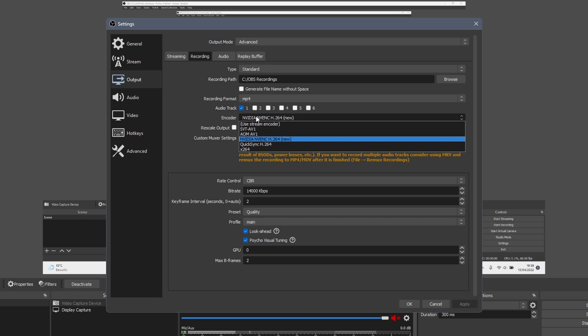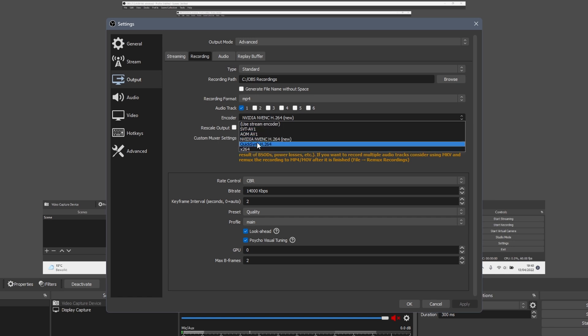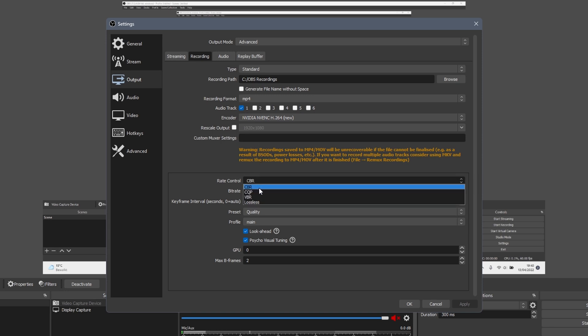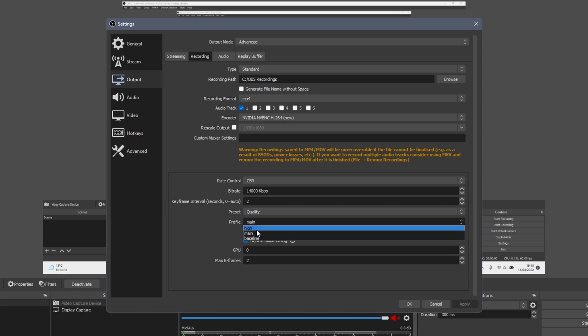Same as before, set the encoder to Nvidia NVENC if possible, otherwise set it to x264. Leave rate control on CBR or change it to CBR if it is set to something else. Bitrate should be fine as long as it is above 10,000. The higher the value, the higher amount of storage it uses. Set the keyframe interval to 2 seconds. Below that, set preset to quality and profile to main.